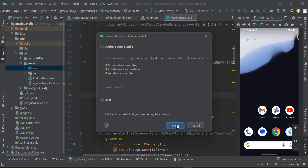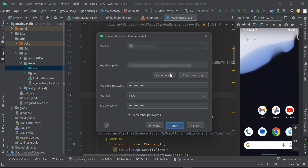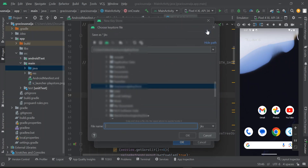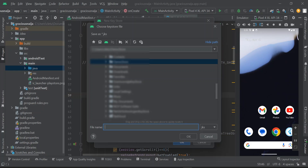Click on Next. I've generated this before but I'll show you how to do it. In your own dialog box everything will be empty. Click on Create New. For the keystore path, create a new path by clicking on it, navigate to the folder you want your keystore saved in, and for the file name type 'keystore'.